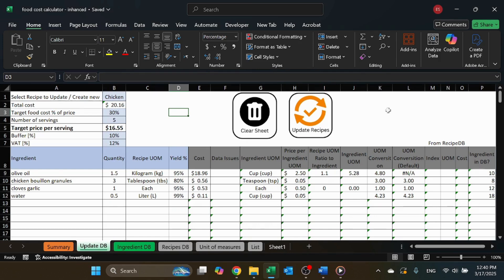Hi everyone! Welcome back to Accel Highway. Today I'm excited to share the enhanced version of my food cost calculator, now with powerful new features that make costing recipes easier than ever.